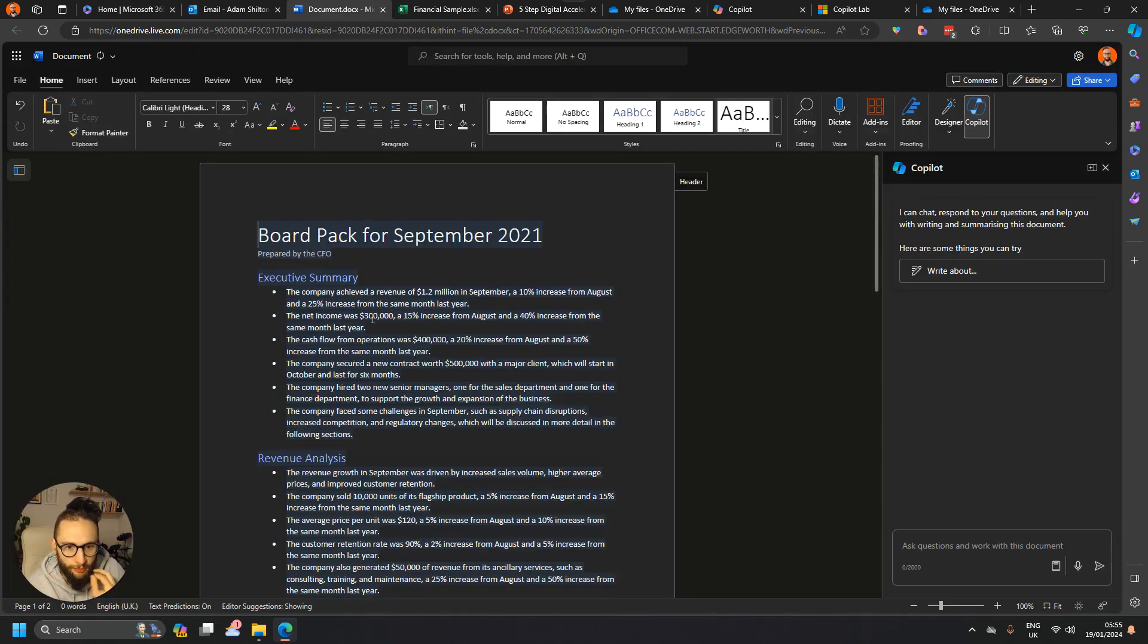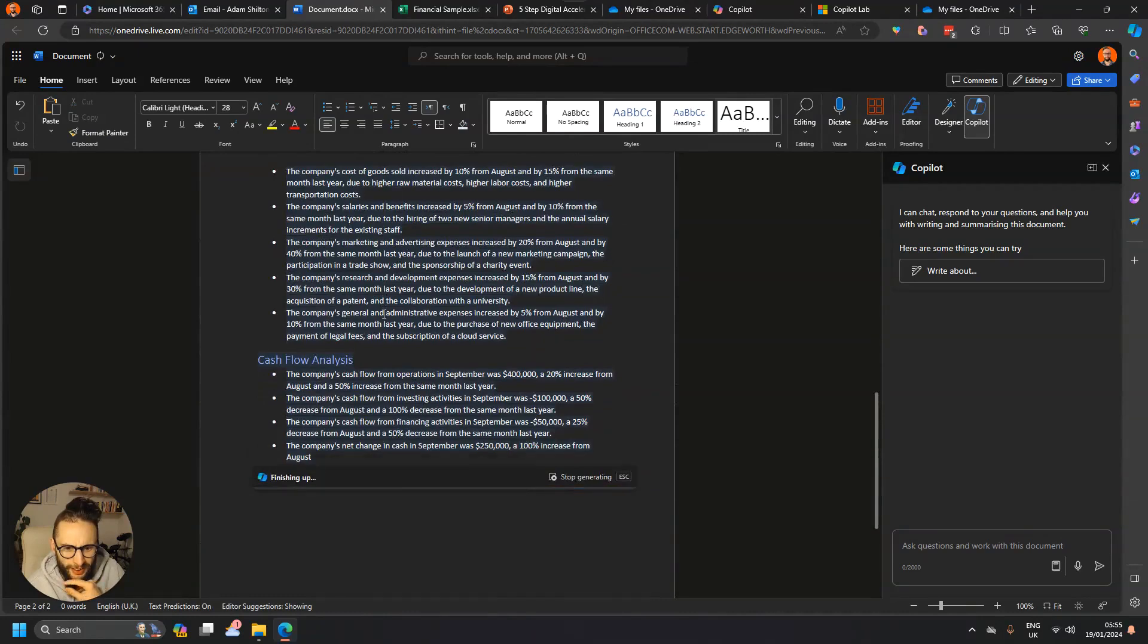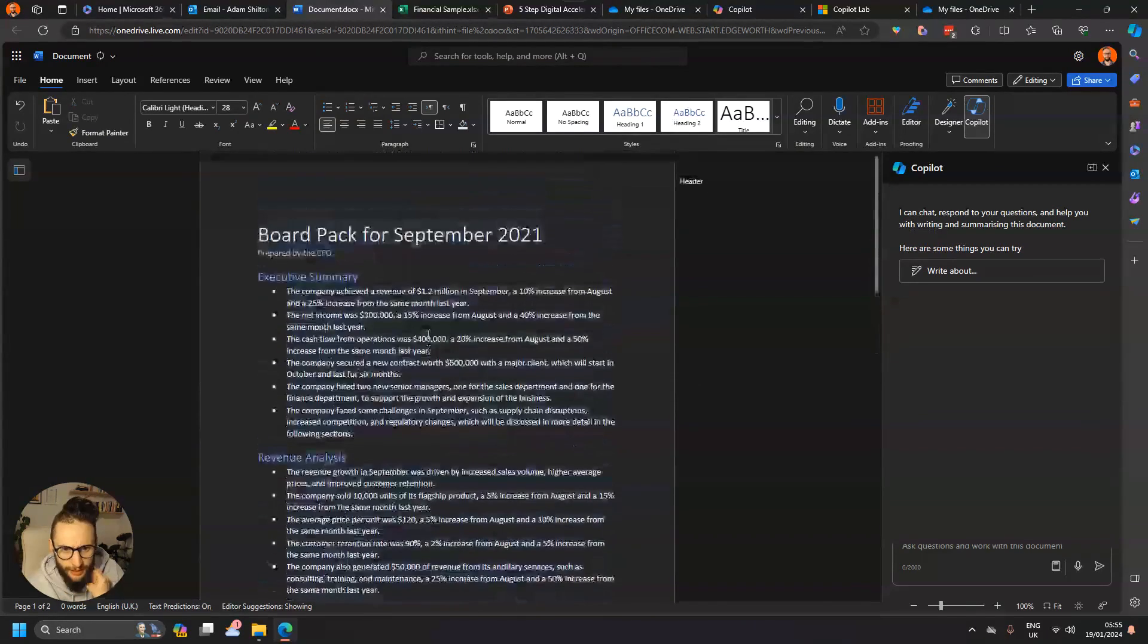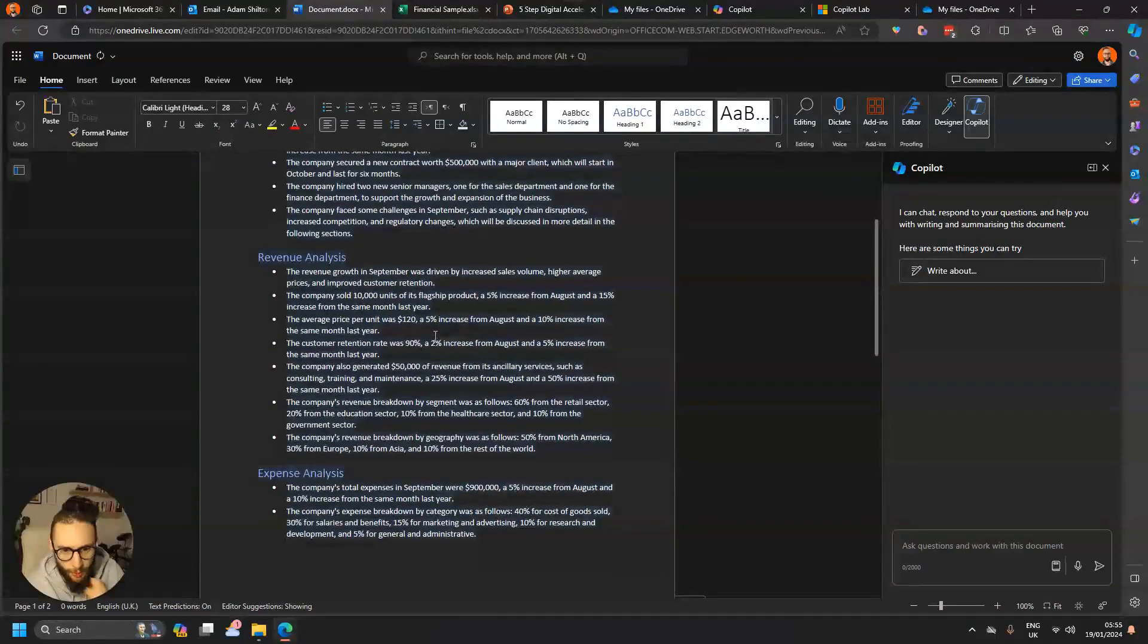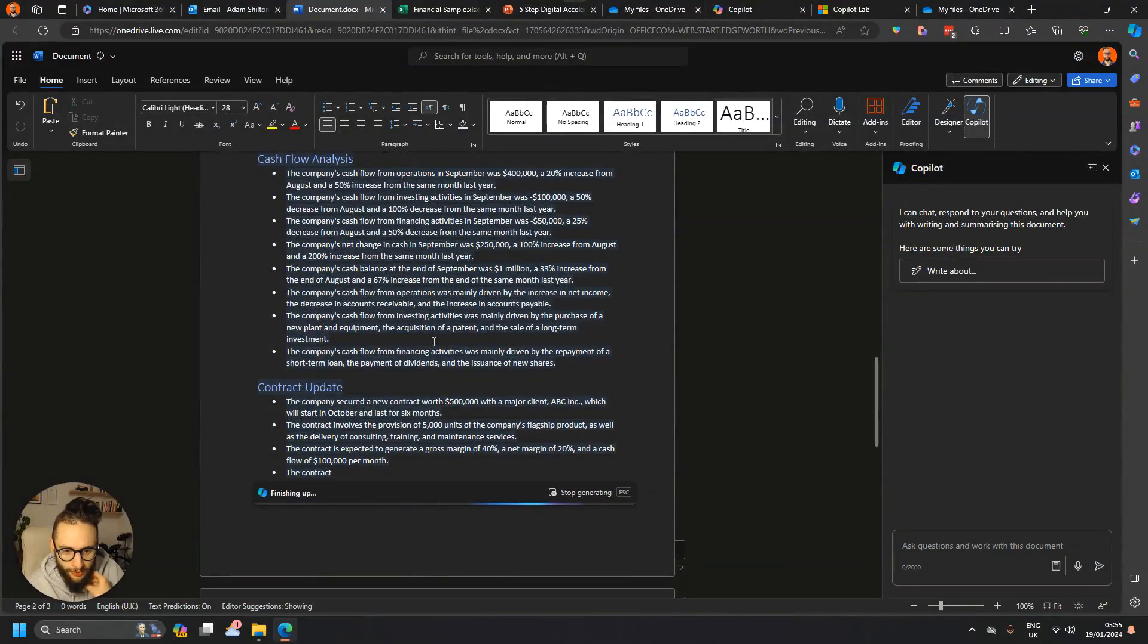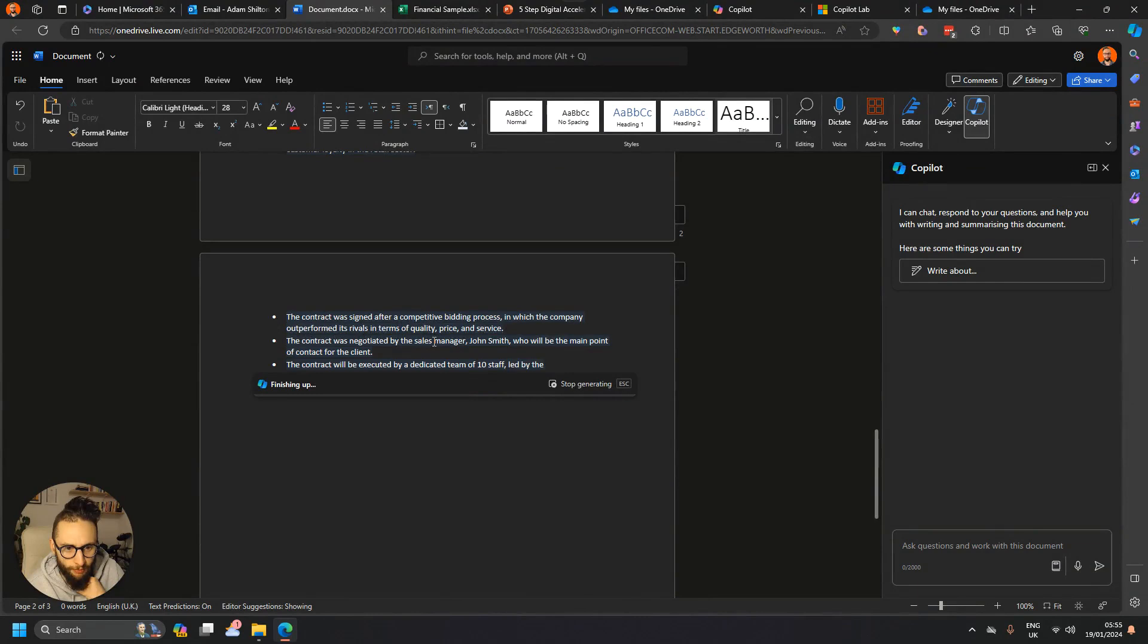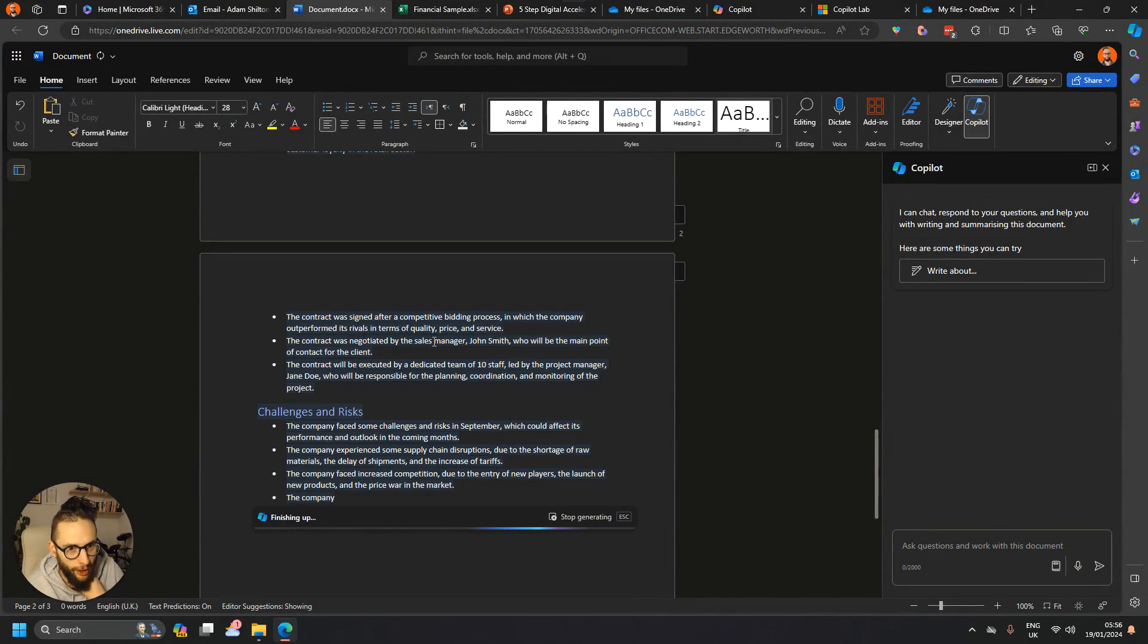Either way, we've got board pack, quite heavy on bullet points to be fair. I should have probably updated the prompt to say use a combination of paragraphs, bullet points, and tables, but we'll let it off this time. Ideally what I want to be able to do is convert all of this into a PowerPoint as well, but we'll let it finish up.